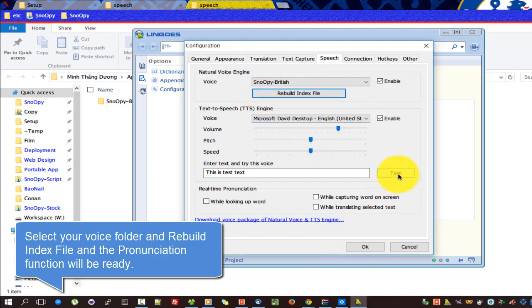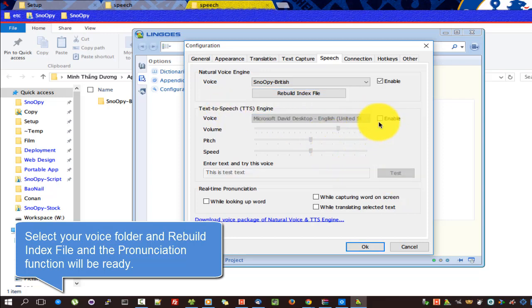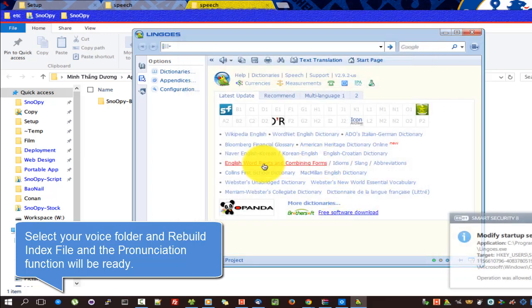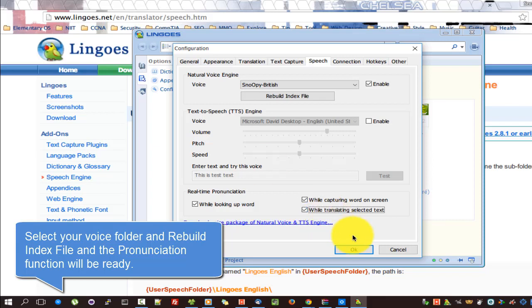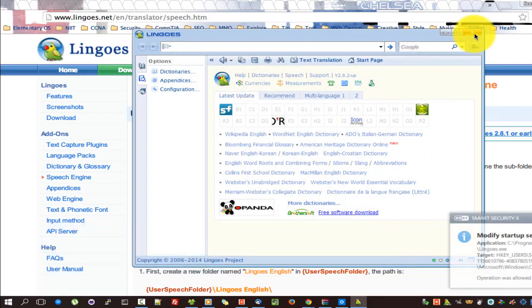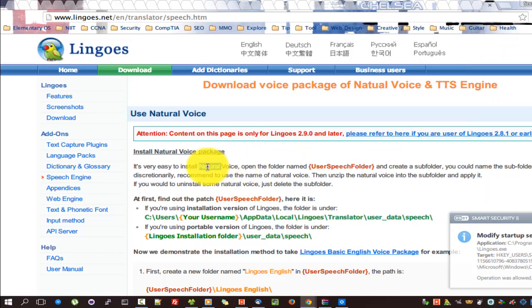Select your voice folder and rebuild the index file, and the pronunciation function will be ready. Thank you.